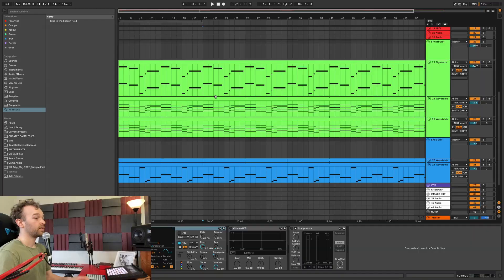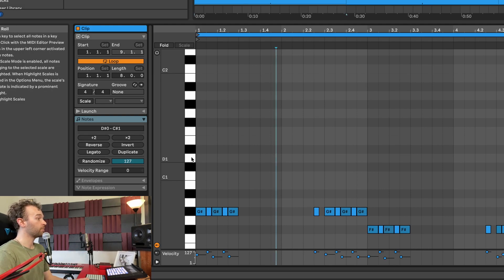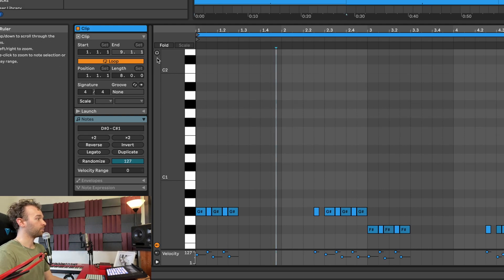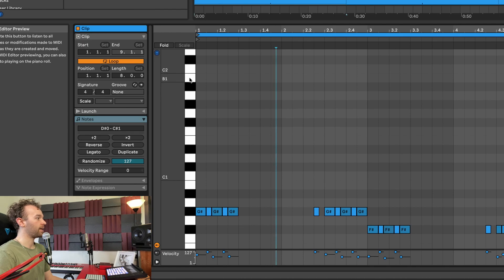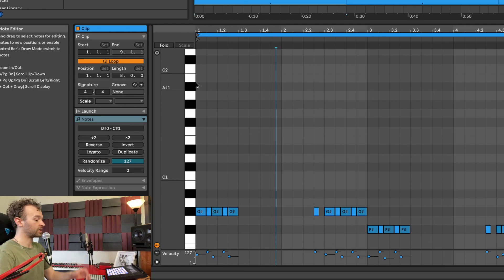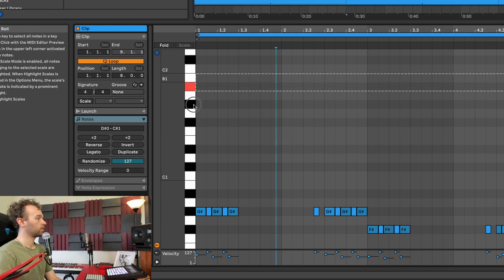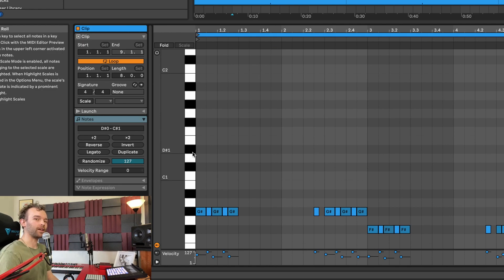The third custom key command I have mapped inside of Ableton Live is P for the MIDI pre-listen or preview button. This allows me to open a MIDI clip and audition the notes I'm inputting by engaging the MIDI editor preview button. When I click on a note, I can hear it play, but it can get annoying having to click it on and off. So I've key-mapped this to the P key on my keyboard — a really useful custom key command.